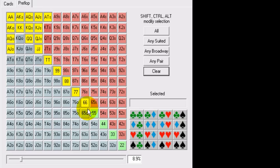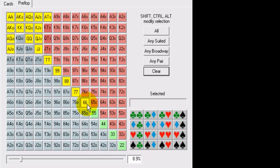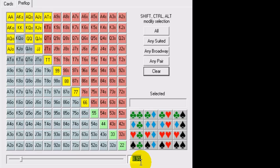And that means, at any given time, he might be on 6s, and he might be on aces. But a range, again, defined as a list of hands that a player has and plays his hand exactly the same with. So, for example, a player in MP2 makes an open raise with 9%, as you see in your poker tracking software, for example, Hold'em Manager.